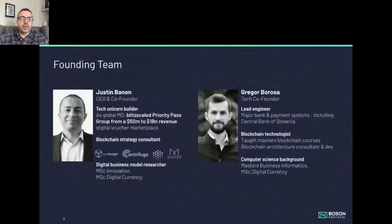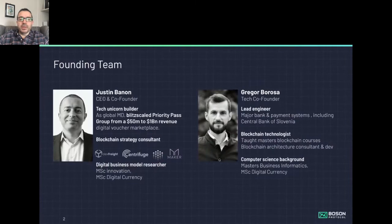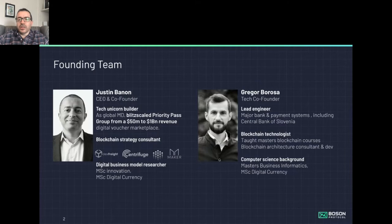My name is Justin Bannon. My background is I scaled a digital voucher platform group from 50 million to a billion dollar revenue, and I've also been a blockchain strategy consultant for a while. My co-founder is a technologist who actually taught me on a number of courses in my blockchain masters — Gregor.